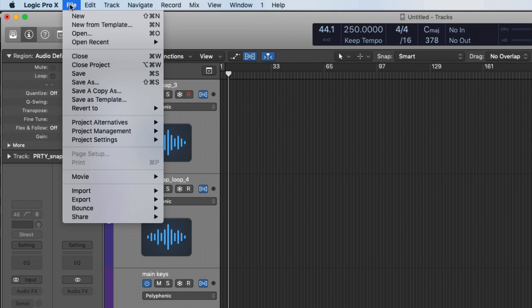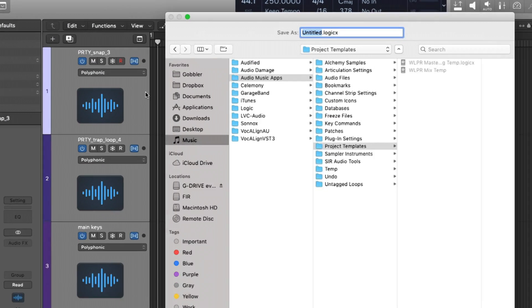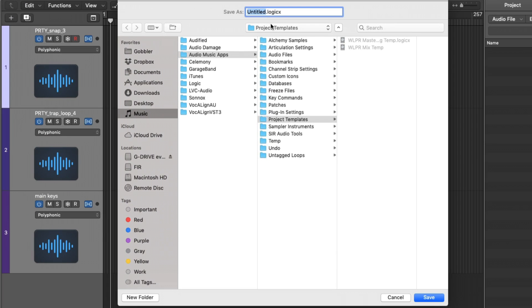So then I would go to file, save as template. We'll just call this a new default. We'll save.